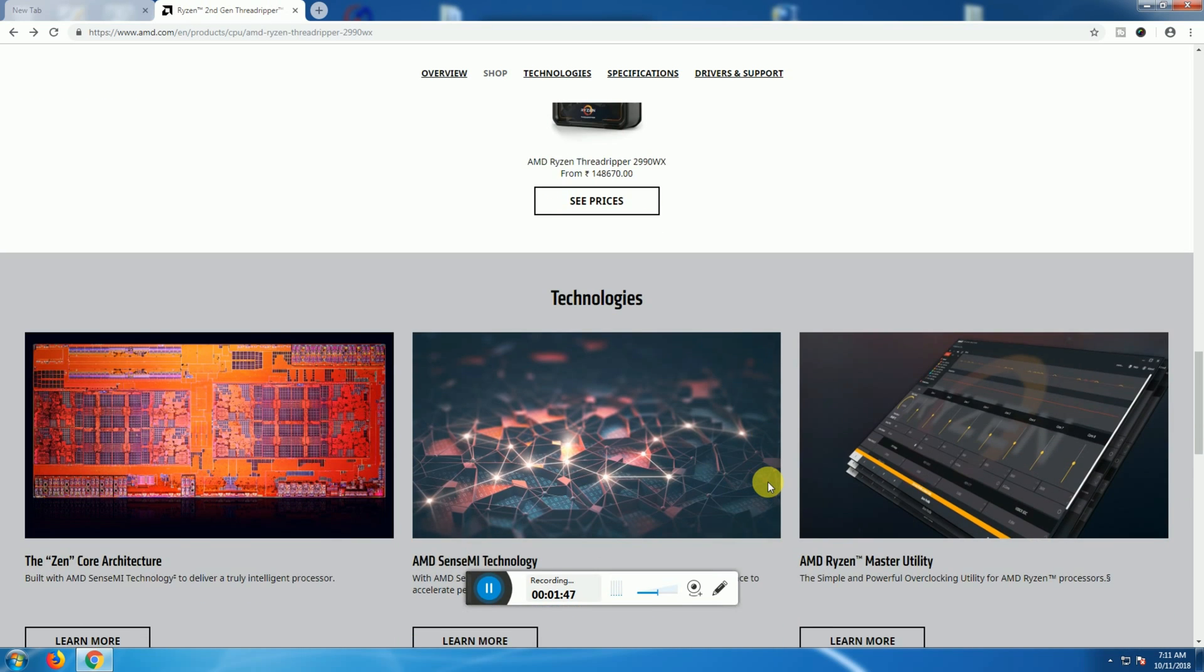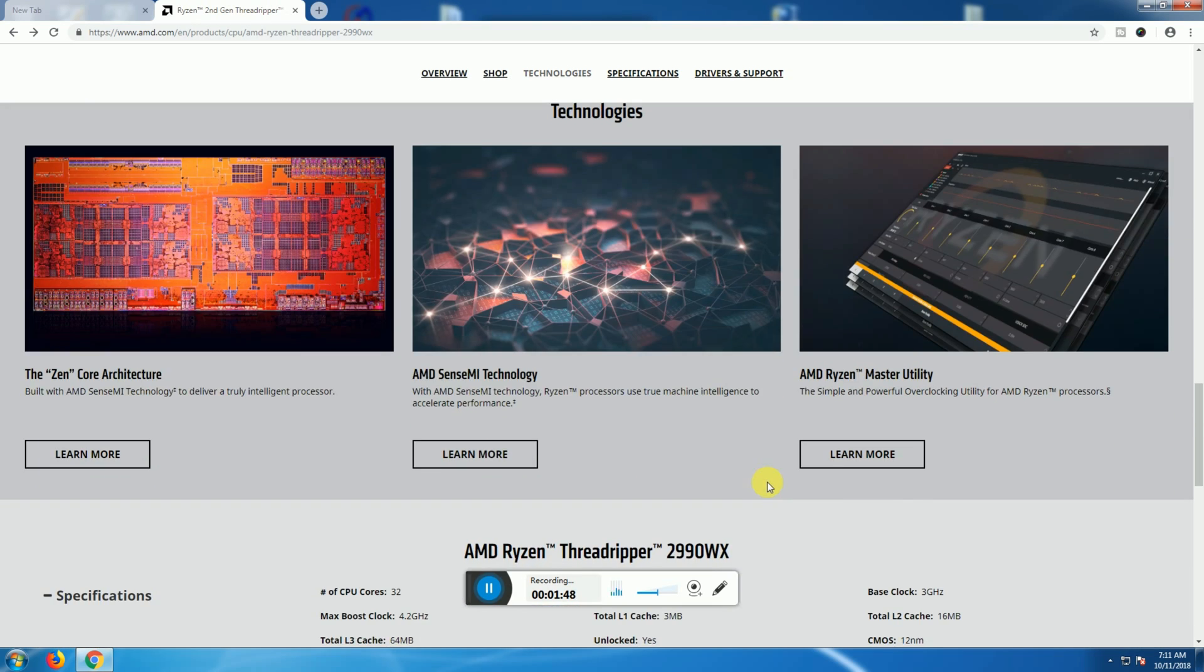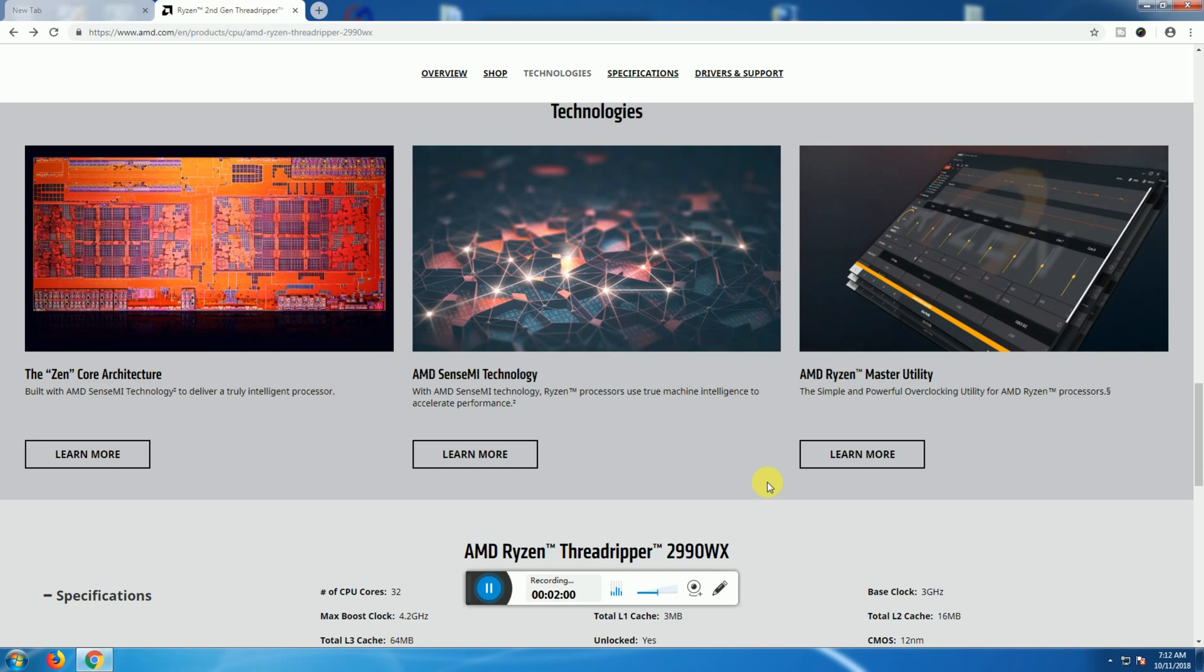This is the Zen core architecture built-in. AMD SenseMI technologies delivered through intelligent processor. The AMD SenseMI technology reserves processor performance to accelerate performance. The AMD Ryzen Master is a simple and powerful overclocking utility.